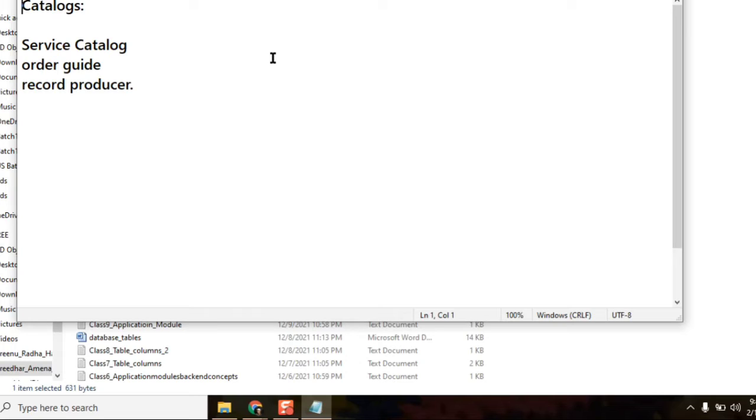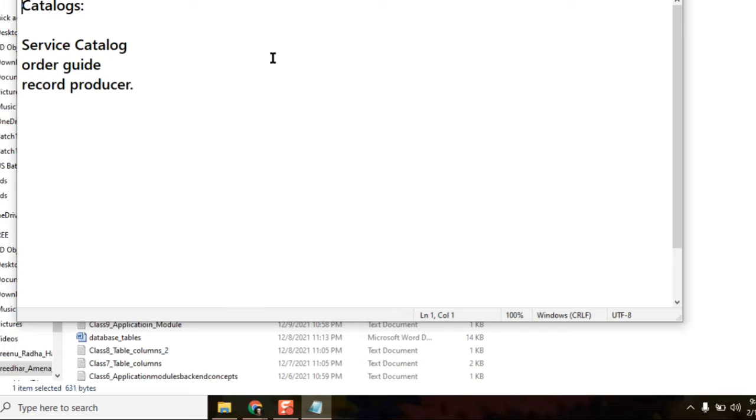Right, and the third one is we can maintain the same name from the field name. Right. What is the main difference between a record producer and a catalog item? Catalog item will have all the workflows and everything like fulfillment process, but this will directly create a record in the table.